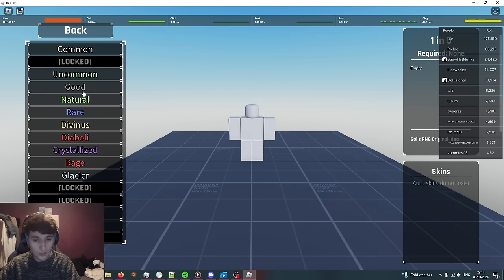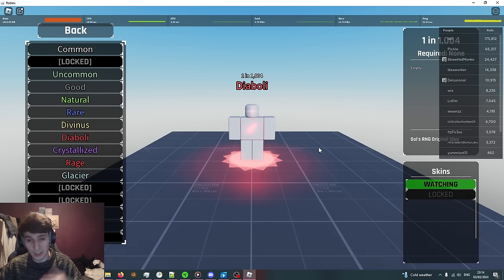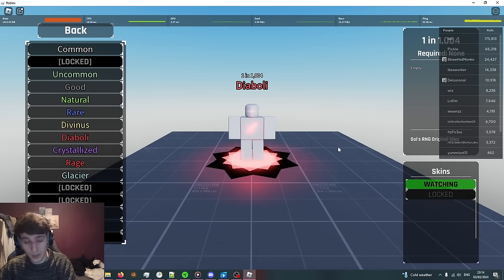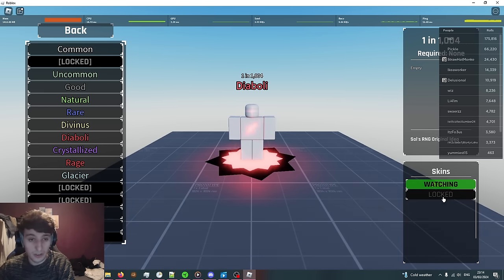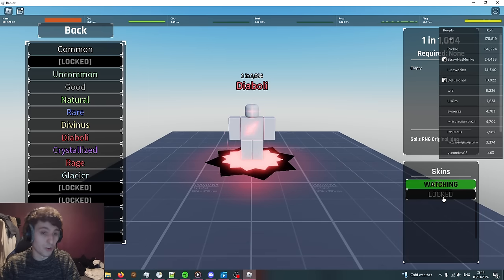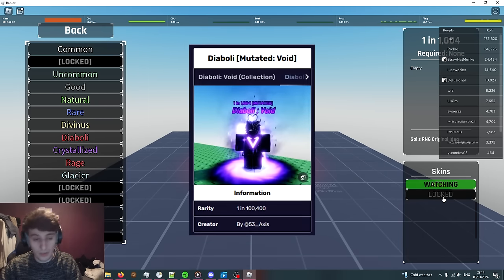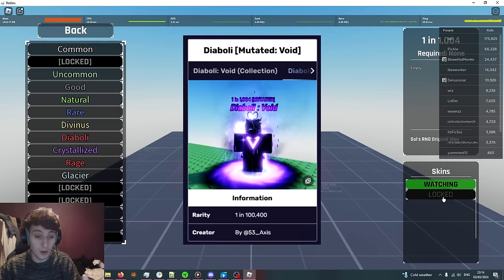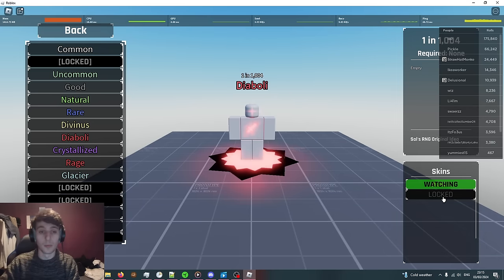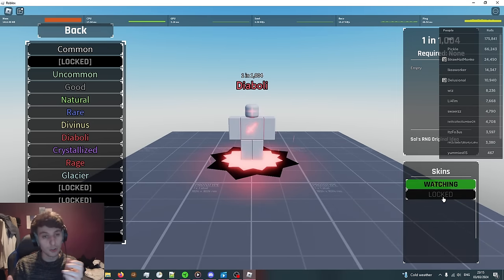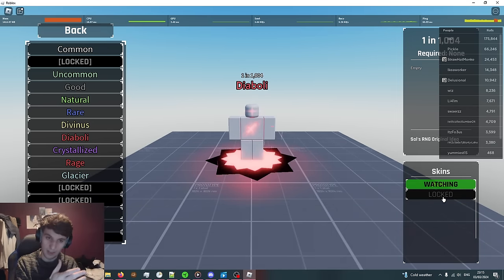If you go to the collection some auras have skins. For example, Diaboli has a locked skin with a different variant. Skins are just rarer versions of the aura with a different design, but for all intents and purposes you can just treat it as if it was a new aura. The rarity is usually a multiplier of the base skin.